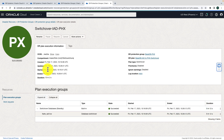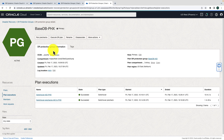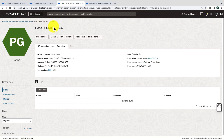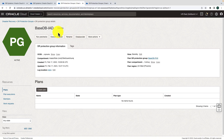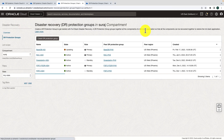Now if you notice, the DRPG roles have also changed — Phoenix is now primary and Ashburn is now standby. The primary database is running in Phoenix and the Ashburn DRPG has the standby database. Now let's initiate a failover plan. We are in the Ashburn region where the standby DRPG is located.